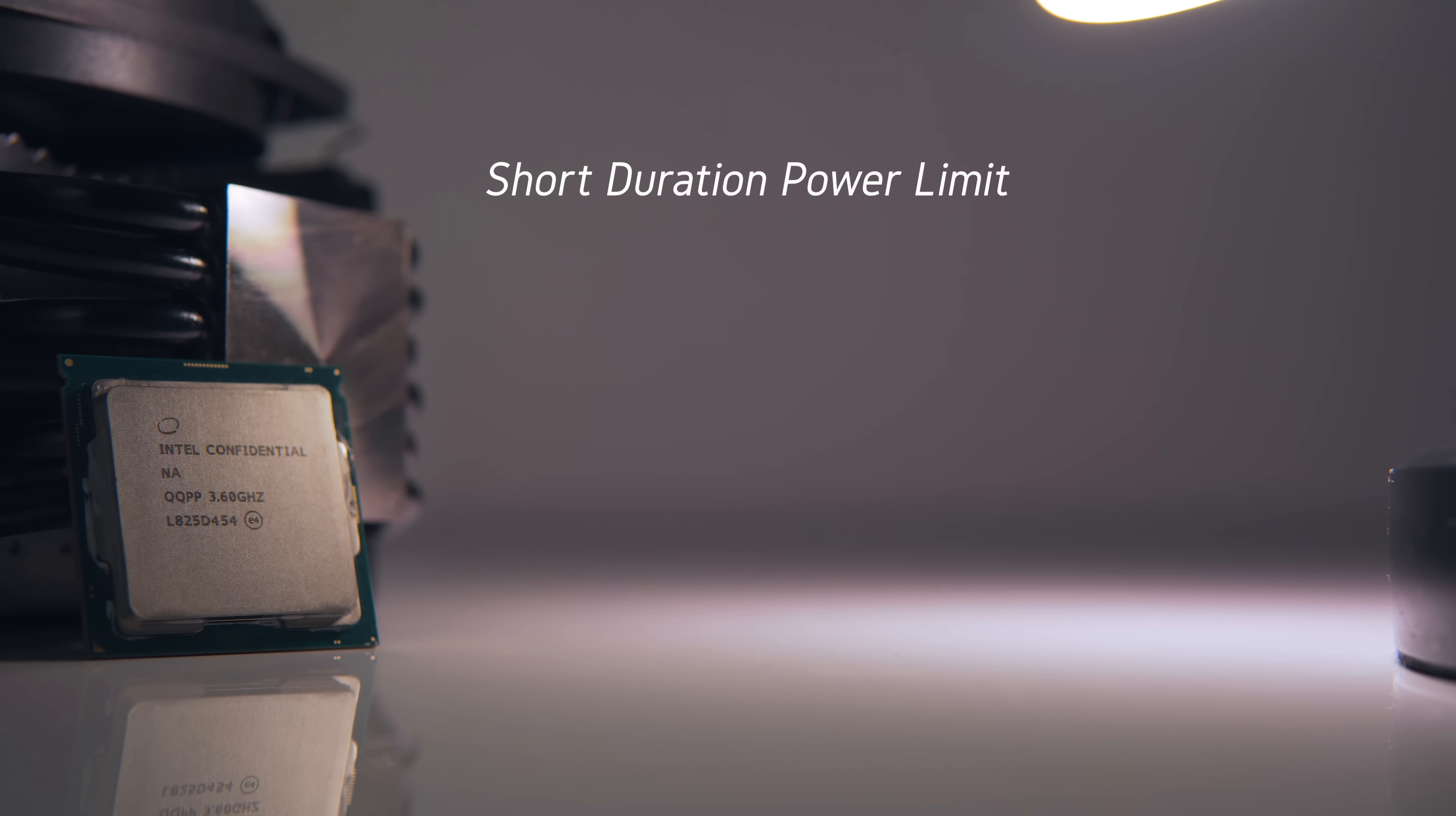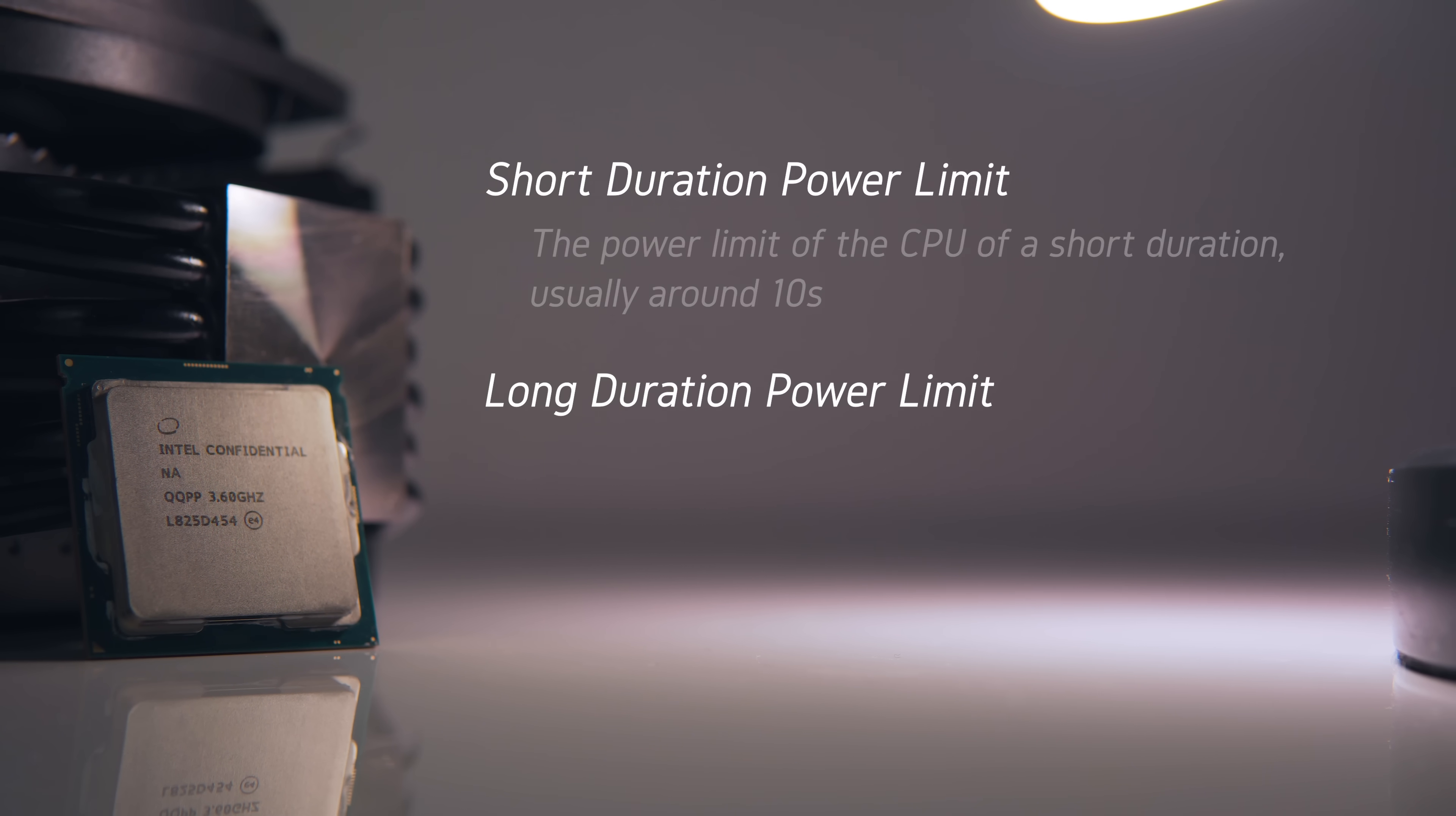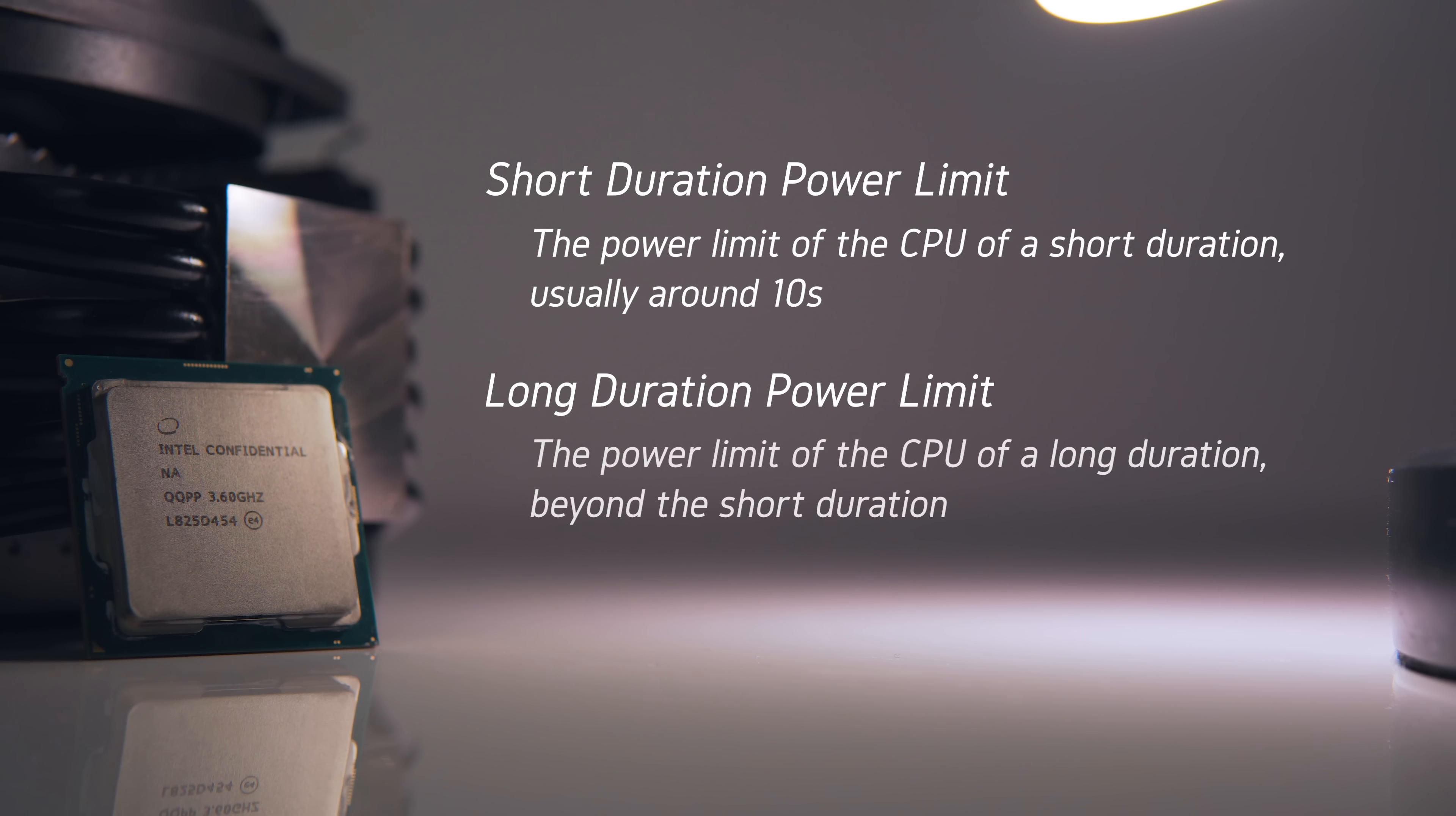The settings that you need to look out for here are the short duration power limit and the long duration power limit. These settings will usually be located in the advanced power or digital power settings in the BIOS. The specific title will change from board to board, but that's roughly what you need to look out for.